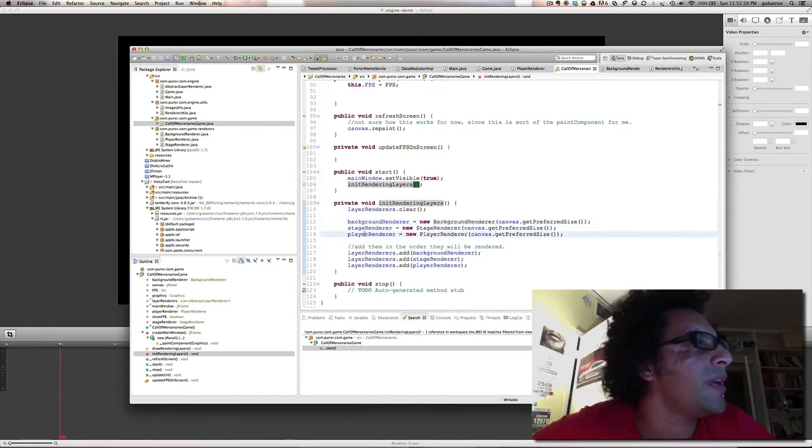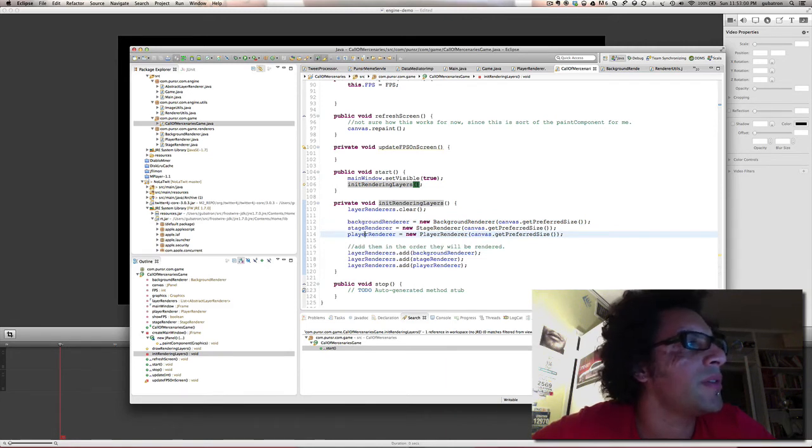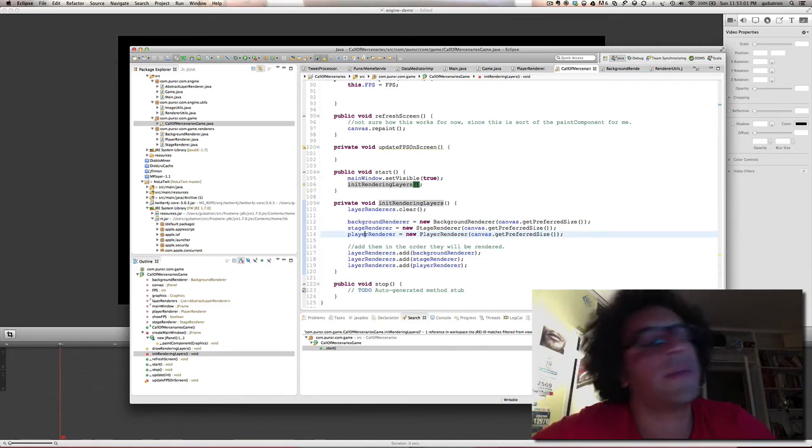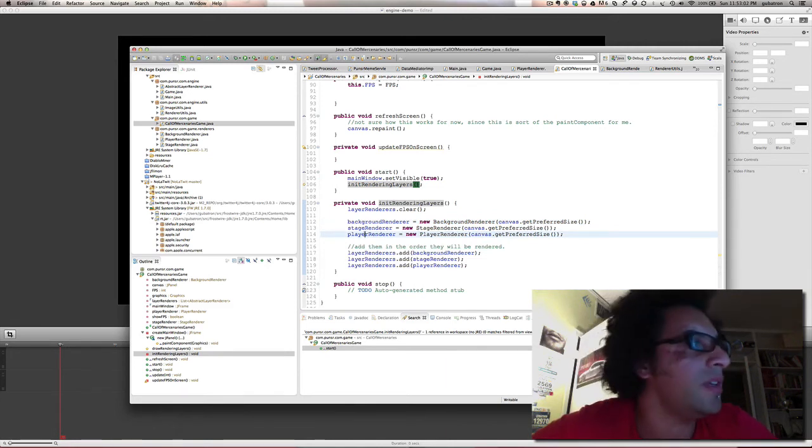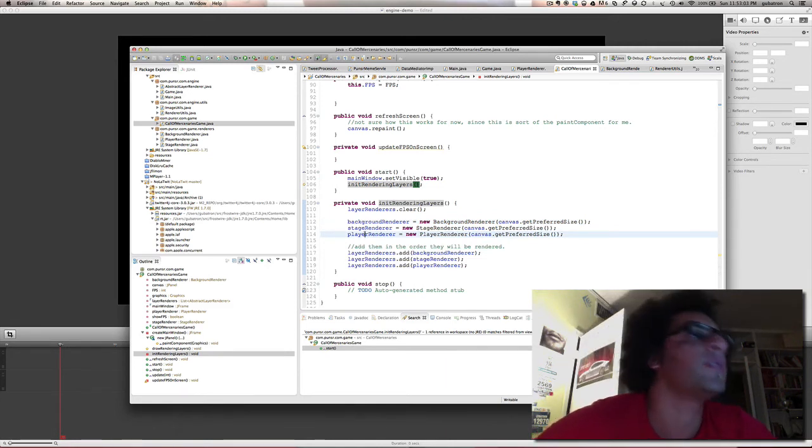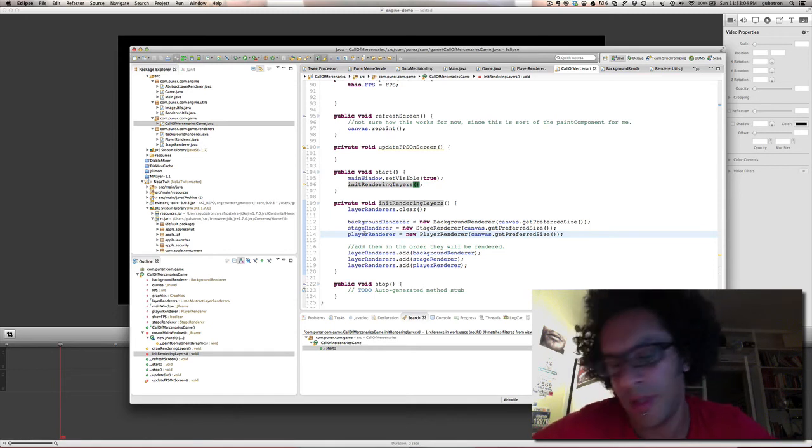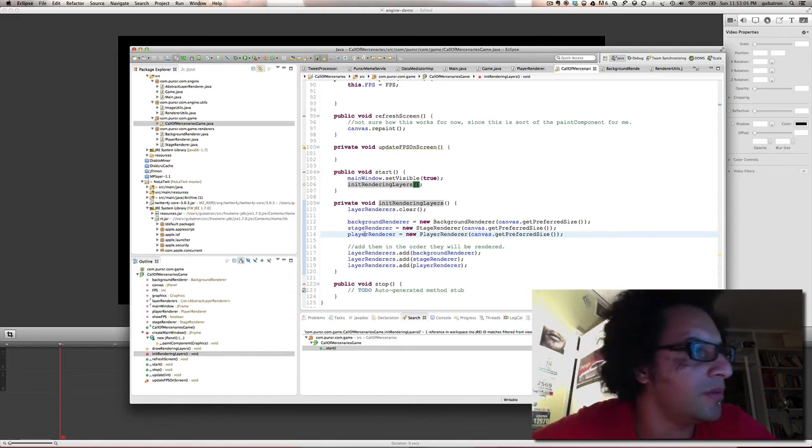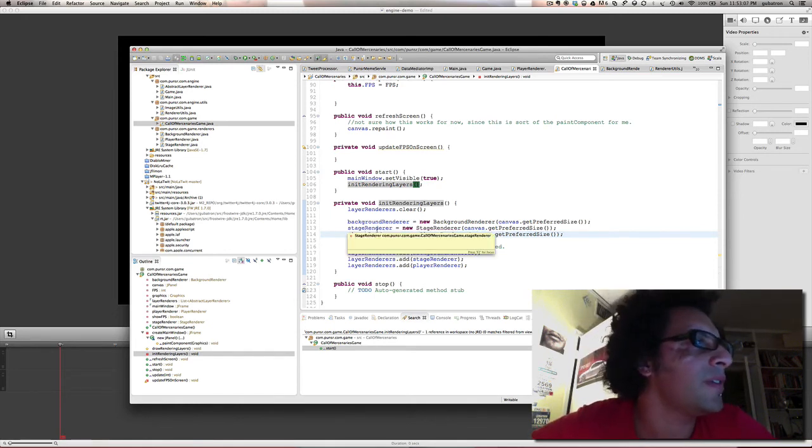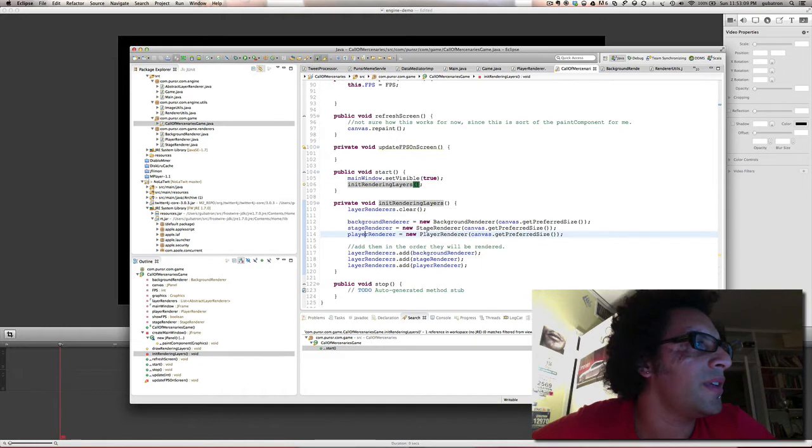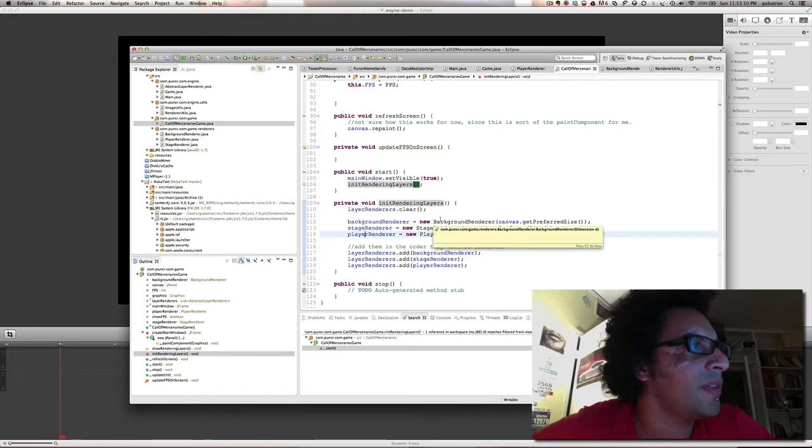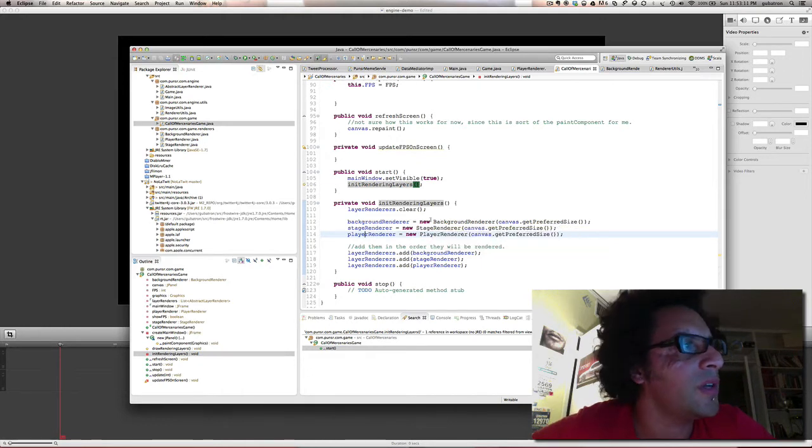And then the layer renderer is the one that's going to render players. Maybe we're going to have enemies and guns and effects. I think it's nice to separate the rendering logic like that.